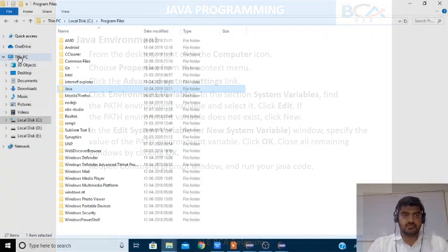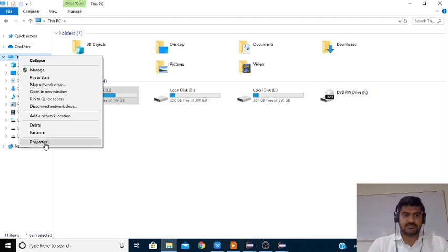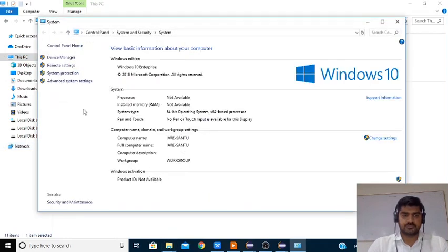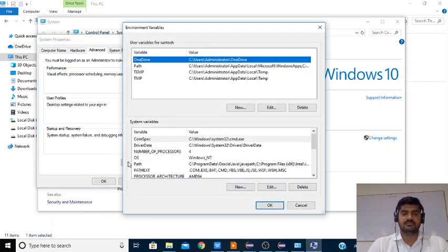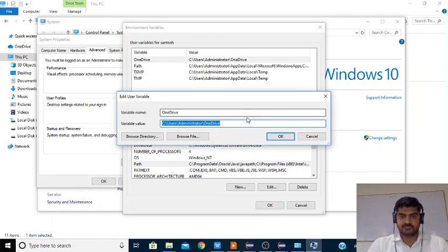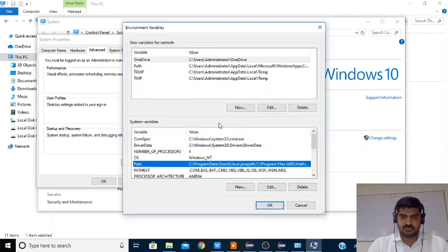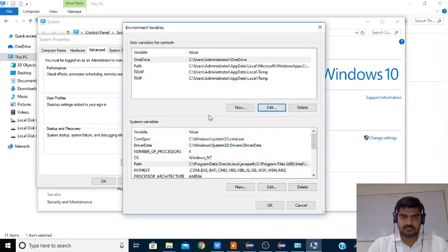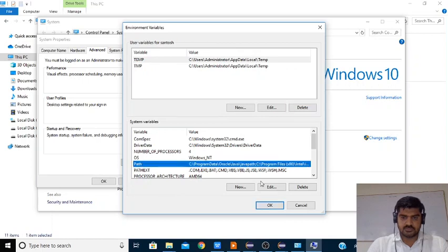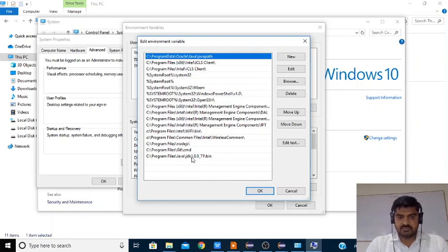Let's go to PC, right-click, Properties. Click on Advanced System Settings, select Environment Variables. Here check whether the path is set or not — the path is already set. Click on Edit. Select Path and click Edit. Here you need to set the path for Java.